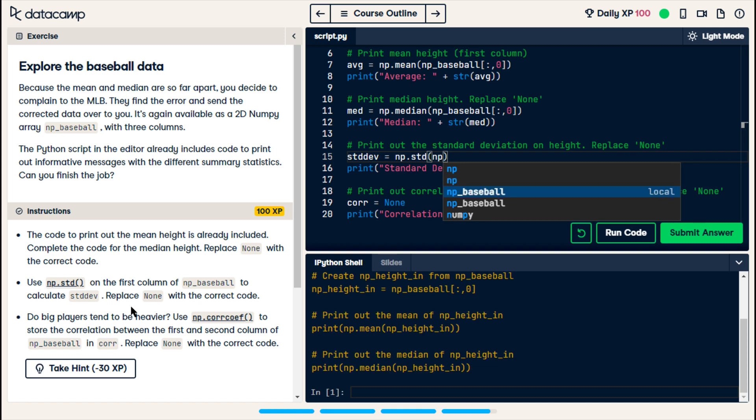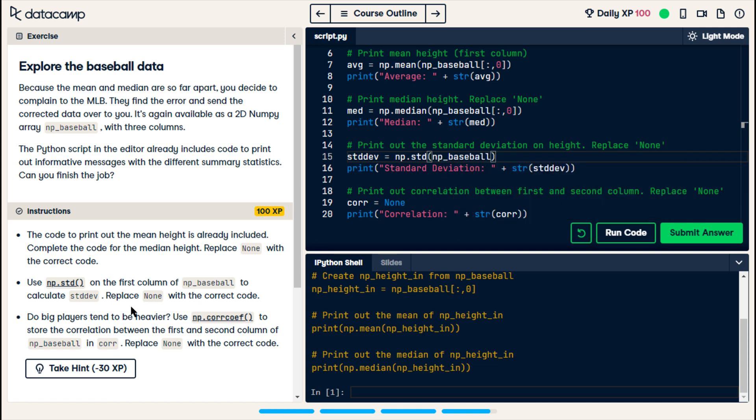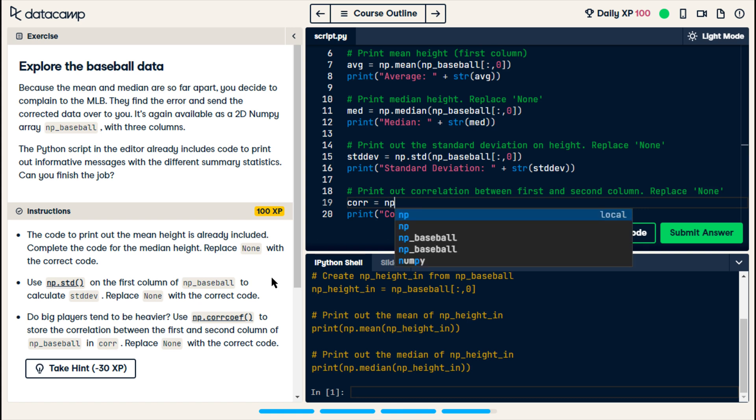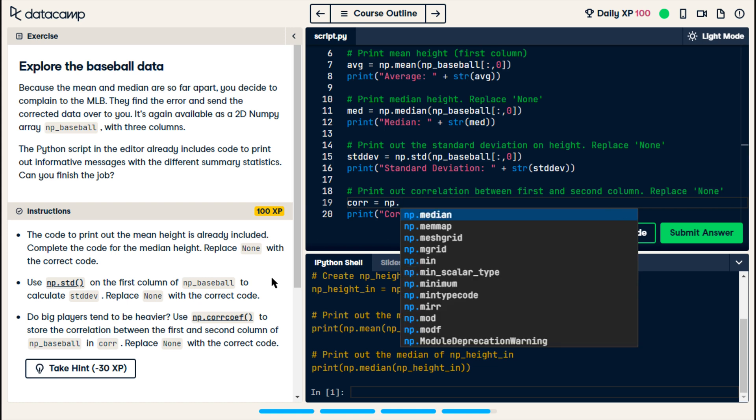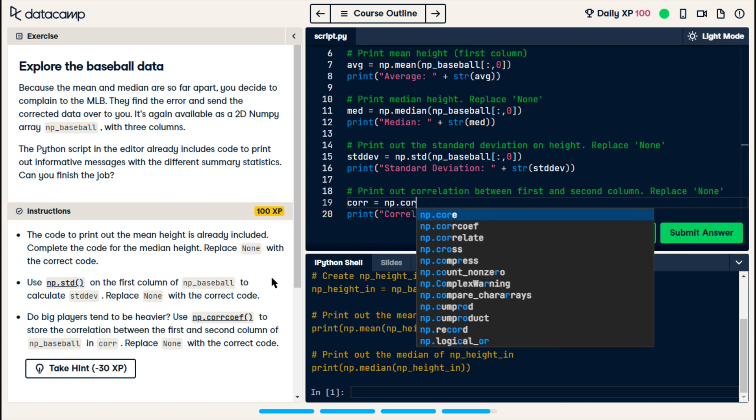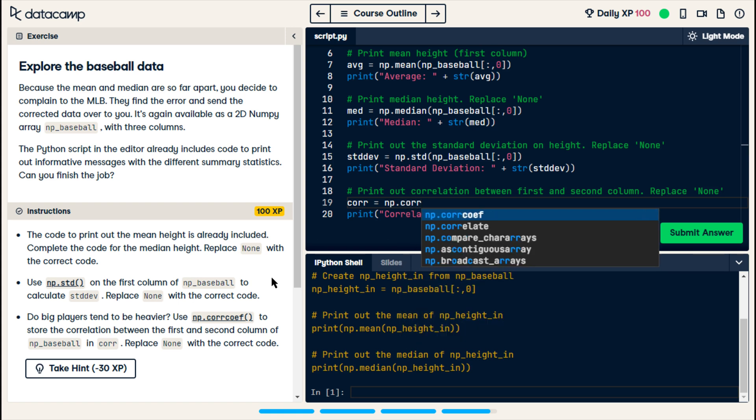I don't understand why there's two of these. And then, we're saying, every row, the first column. Now, we want the correlation between the first and second columns. So, let's try np. Dot. And they give us, c-o-r-r. Okay.